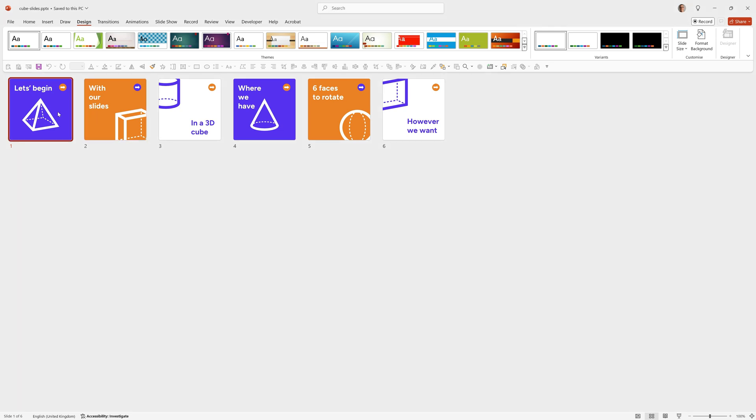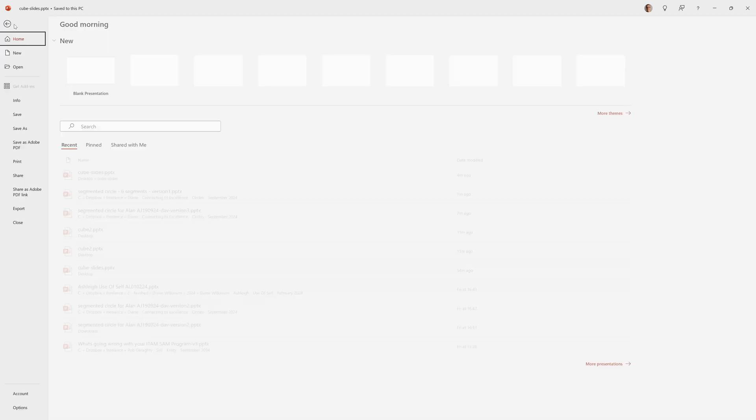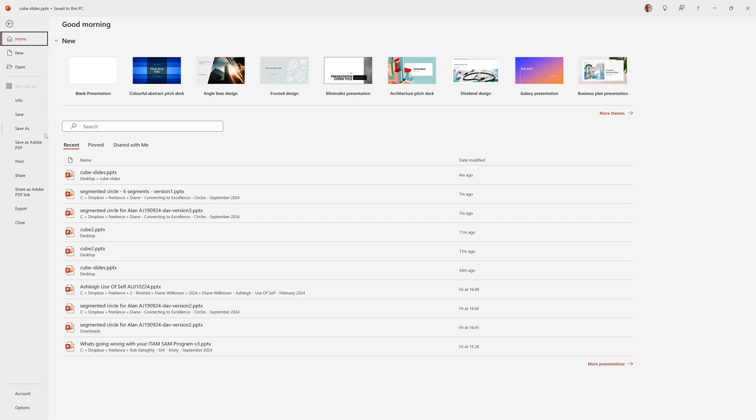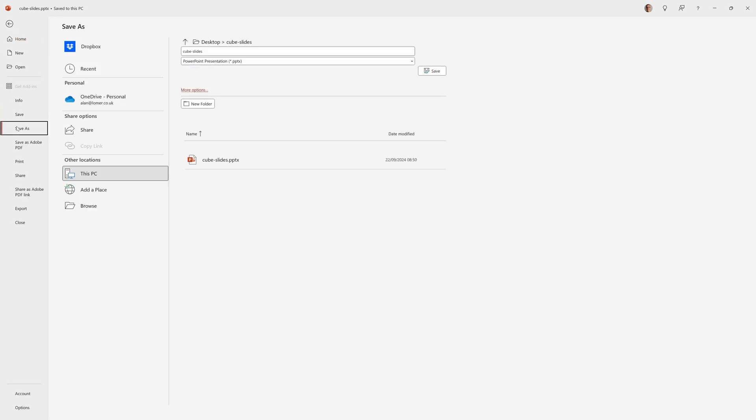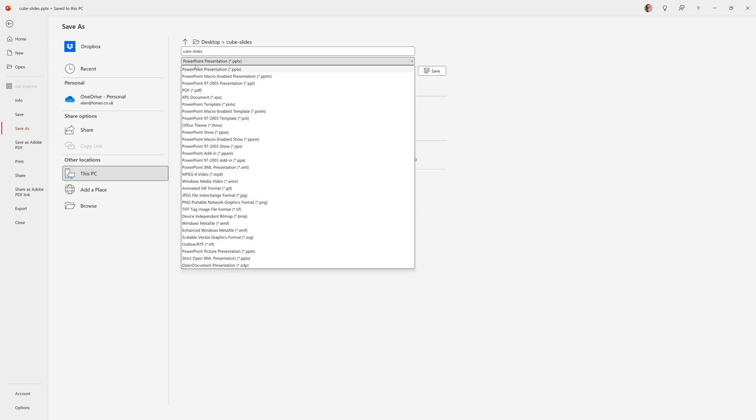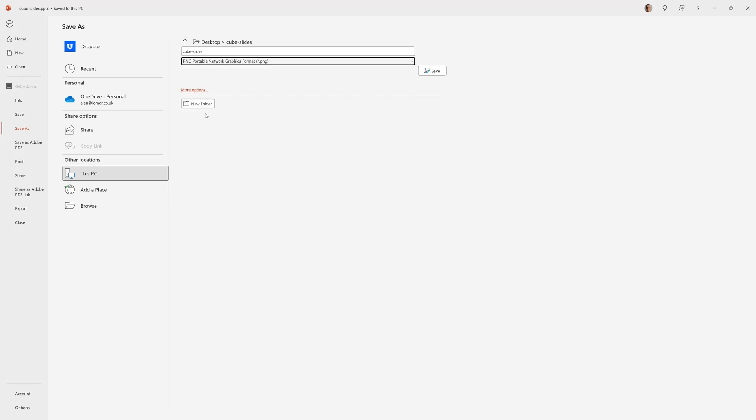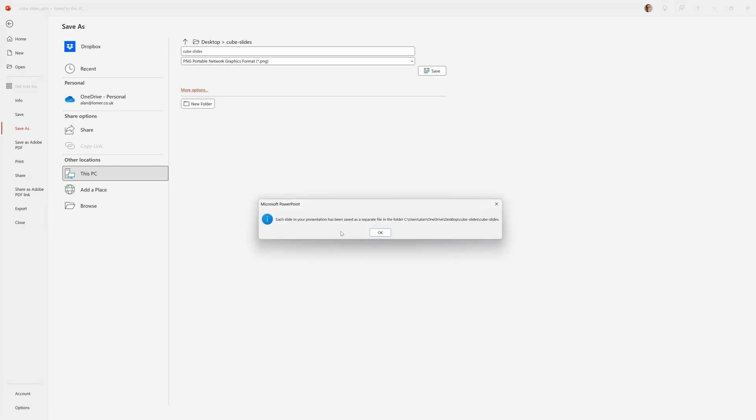Now we've got our square slides, you can design them however you want and I've designed six here, one for each face. Once we've done that we can go to File, Save As, then choose PNG format, choose the folder you want to save these to, then click Save and I'm going to select All Slides which will export all six.